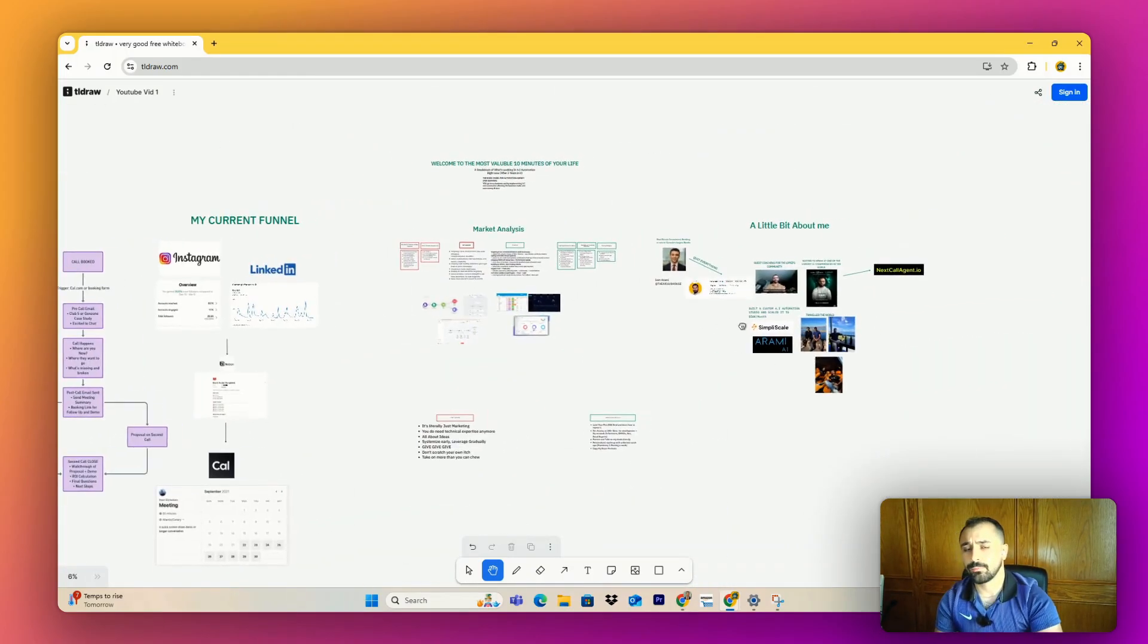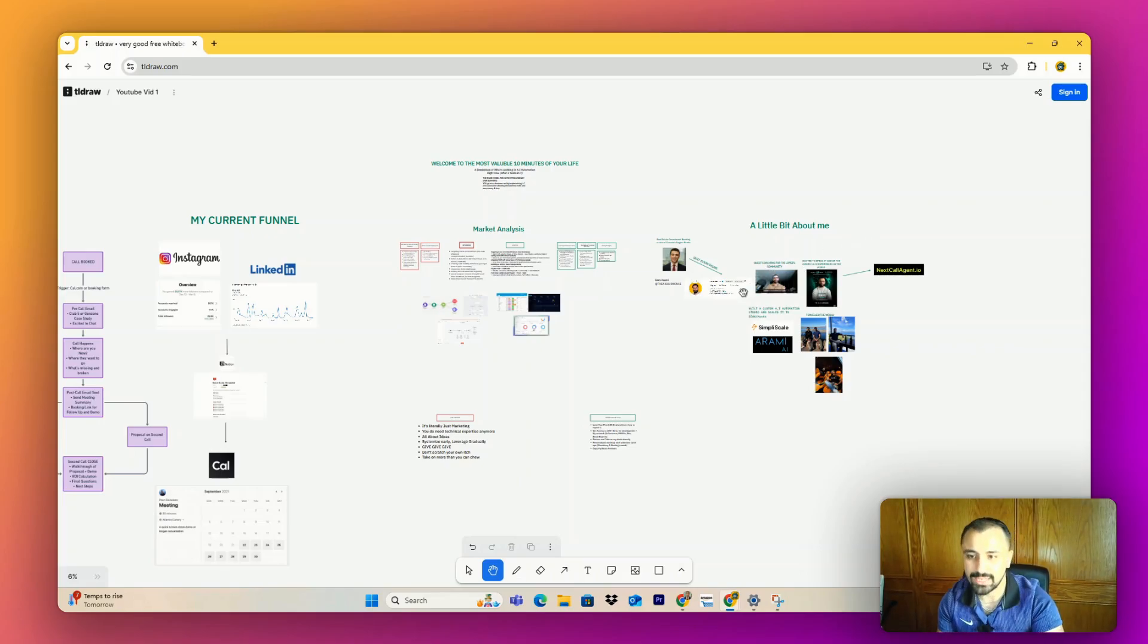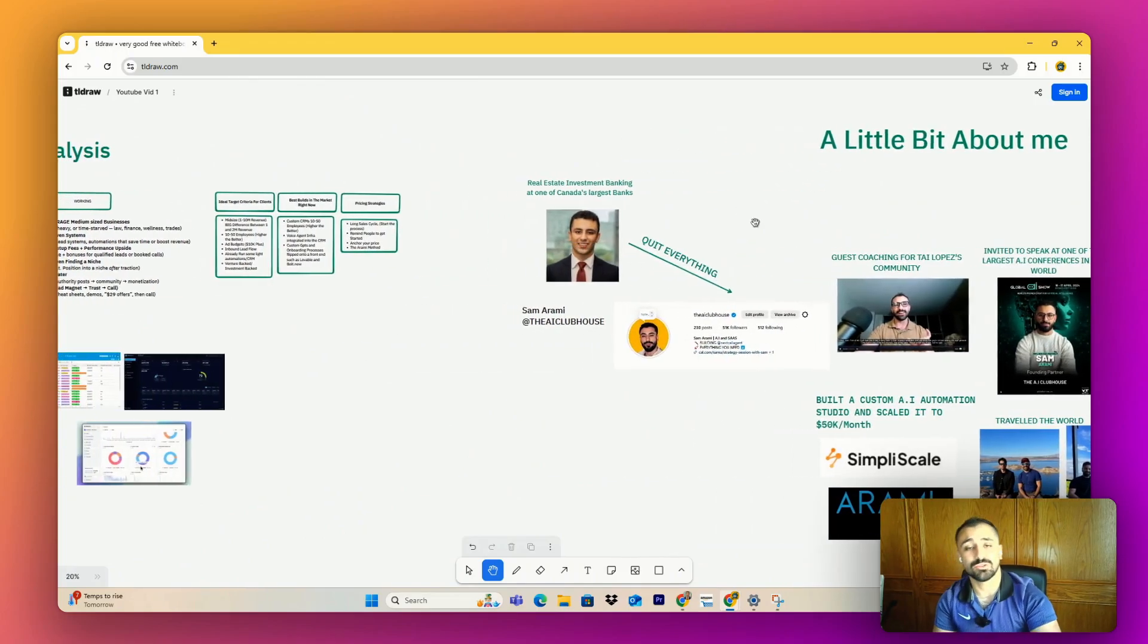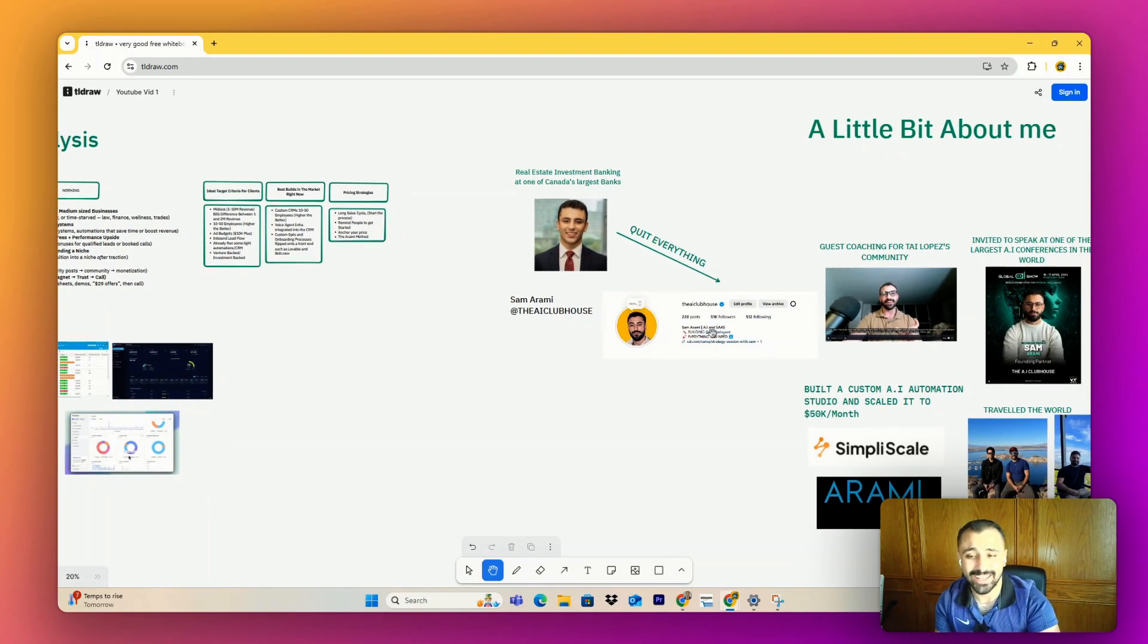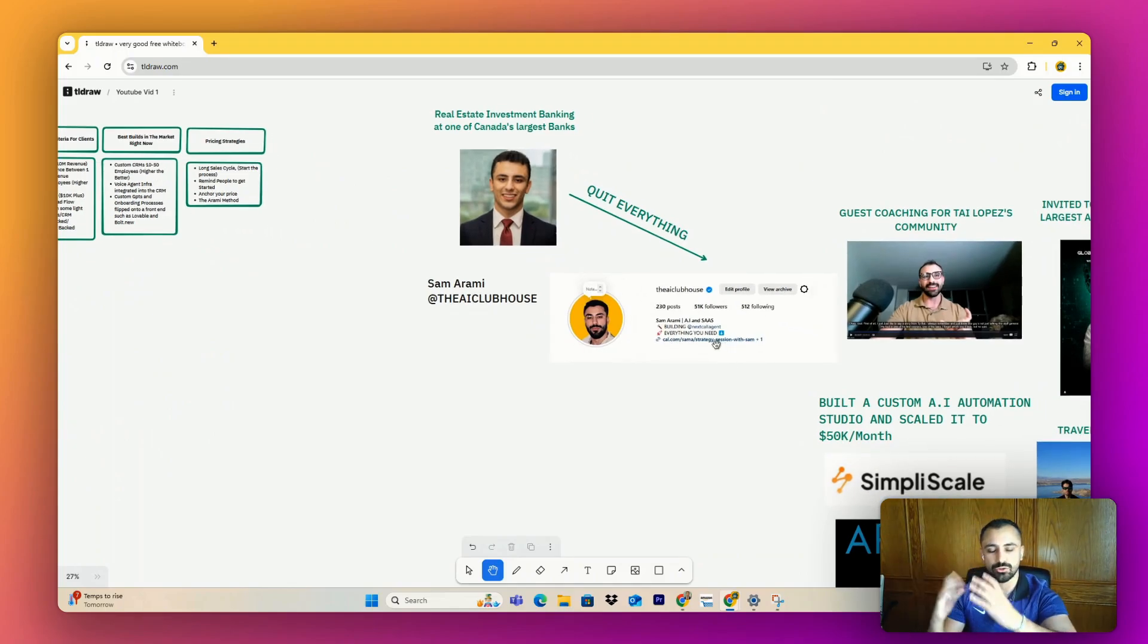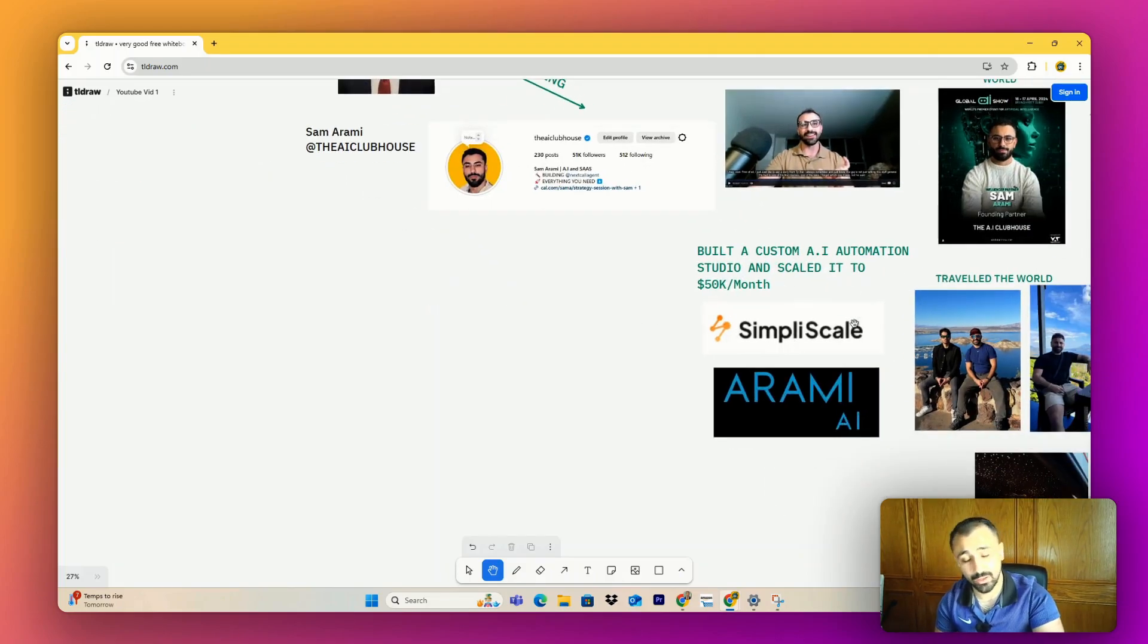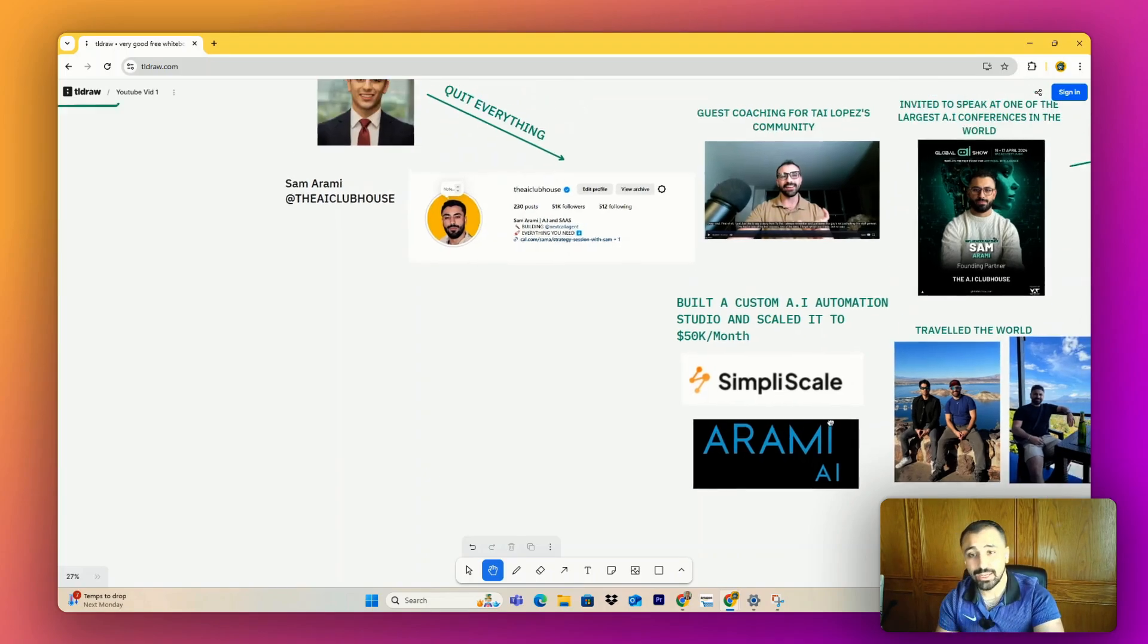So before I continue, you're probably thinking, why should I listen to this guy? And why is he so handsome? Well, I'm glad you asked. My name is Sam Ramey. I was making around 250K in investment banking. I decided to leave my job one day and make videos on ChatGPT. It ended up working out really well, and I was able to use that social media engagement to build a custom AI automation studio, Simply Scale, which I exited in December, and a voice platform which I just exited in June.